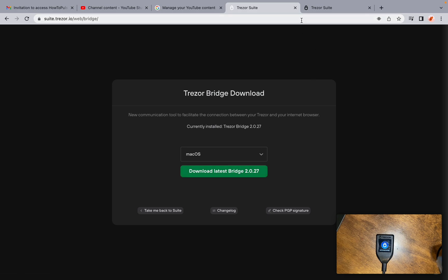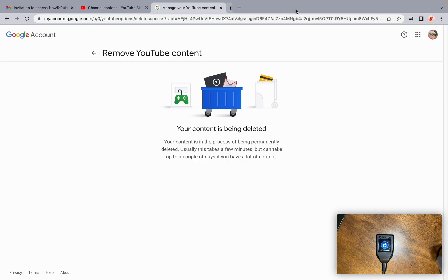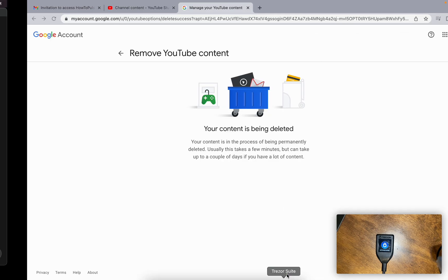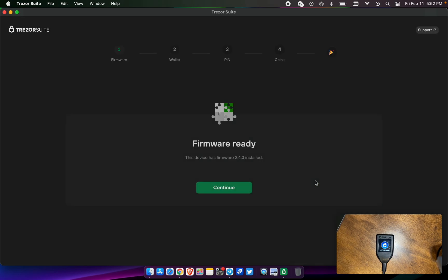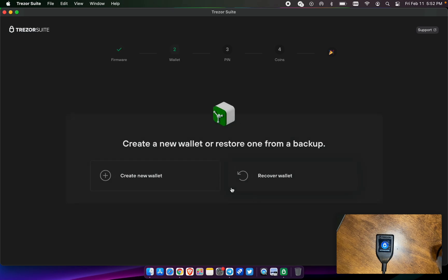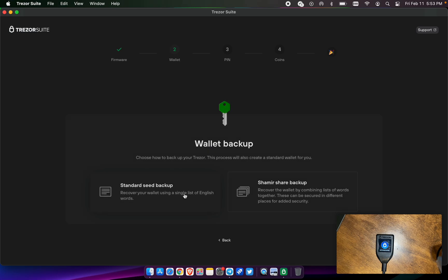Once you have those two things downloaded, then you're going to go to the Trezor Suite and you're going to select set up Trezor. Firmware is up to date, so we're going to go ahead and hit continue. In this case, we're going to create a new wallet. You do have an option to recover wallet. That's if you have another seed phrase that you have your assets in already that you want to use on this Trezor device. But in this case today, we're going to start a new wallet with new seeds.